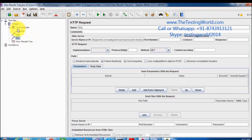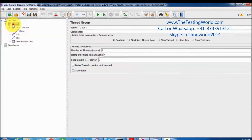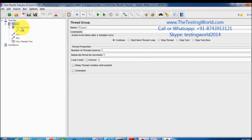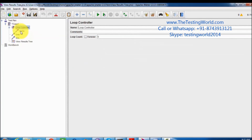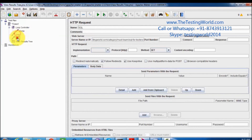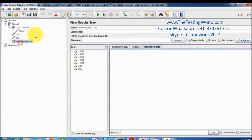That means five times home, then UNIX, then SQL — and the first loop of the test case is completed. Then it goes to the loop again, the test case loop again, and it will execute five times through the loop controller, then UNIX, then SQL.